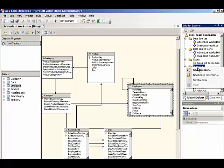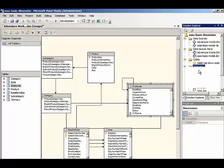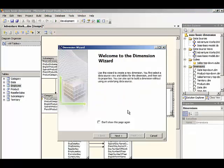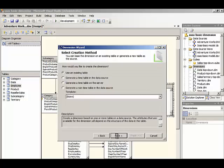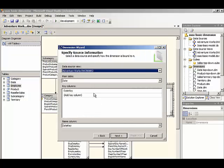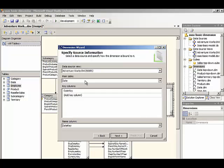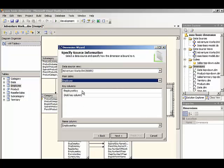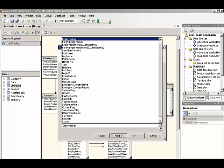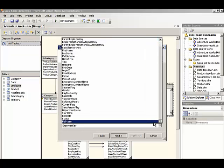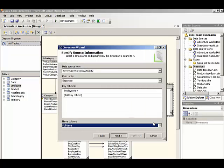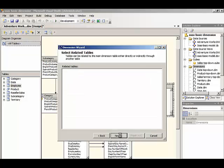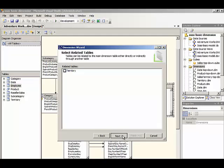Now let's use the dimension wizard. We'll right click on the dimensions folder in Solution Explorer. Select new dimension. We're going to use an existing table, which is the employee table. Employee key is the key column. And then the name column that we want to display will be that named calculation that we just added full name.